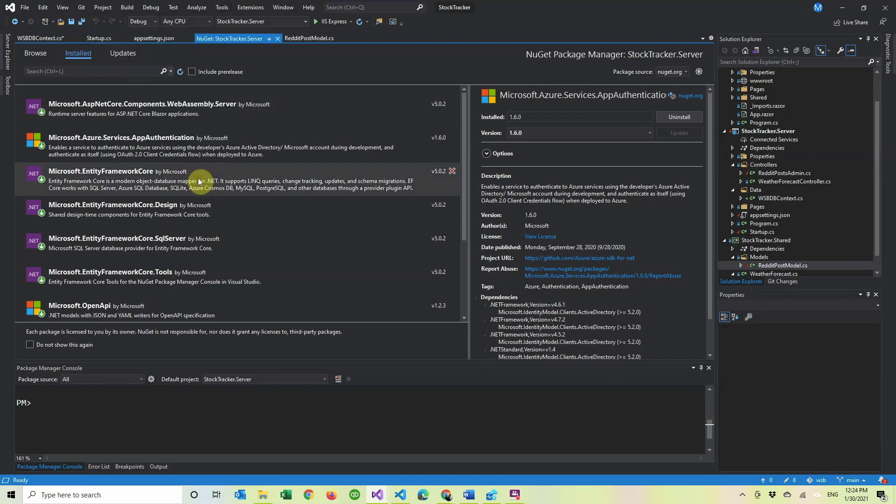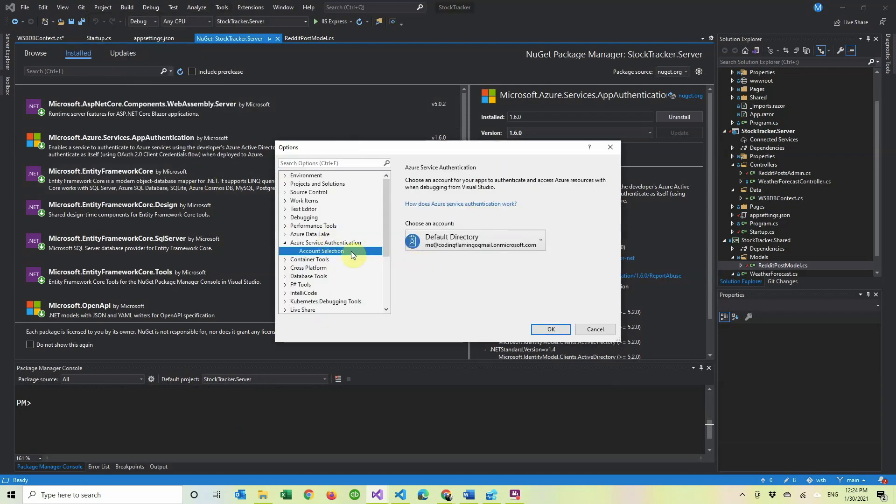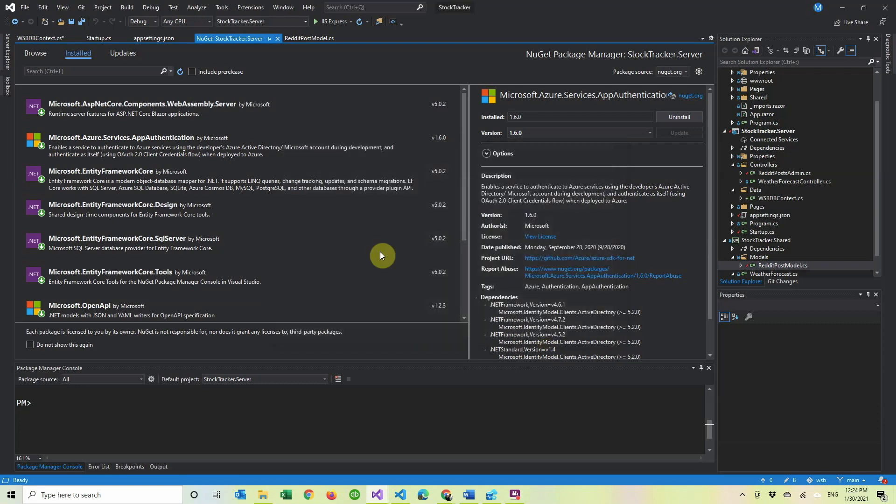So it uses your identity that you have in Visual Studio setup. To do that, you can do options. I already have it open because I just checked it, but if not, you scroll down here to Azure service authentication, account selection, and make sure you have the right account, the one that has access to the database, selected here.